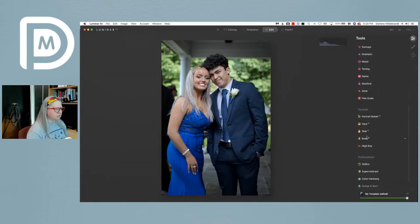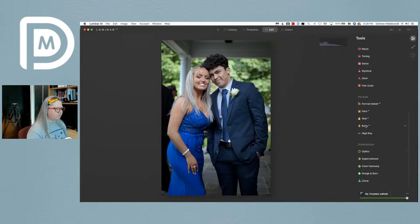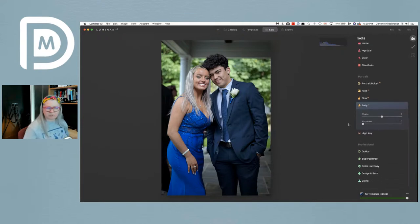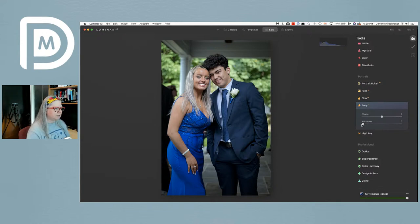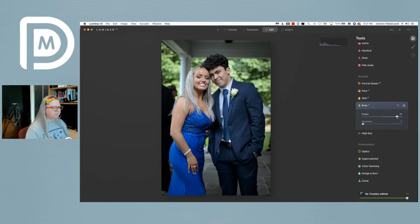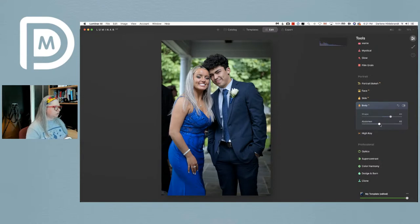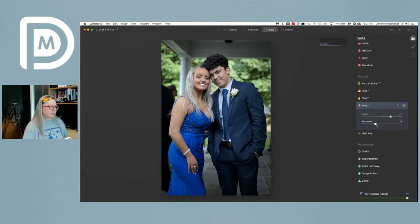Let's go down to the portrait tools. The body AI was added a little while ago. Going to the right on the shape slider, it takes a minute as it's analyzing — it's literally going to make them look skinnier. The abdomen slider does a kind of crunch effect, sucking in the stomach area.